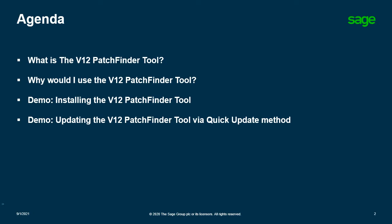Today we will start with a brief intro into the V12 PatchFinder tool and why you would utilize this tool. Then finally, I will demo installing and updating the V12 PatchFinder tool.